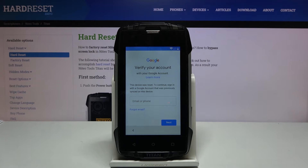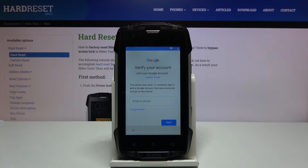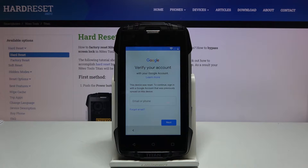Welcome. I'm a needle tools tightened and today I'll show you how to bypass the Google verification. As you can see the phone in front of me is locked so we can begin.